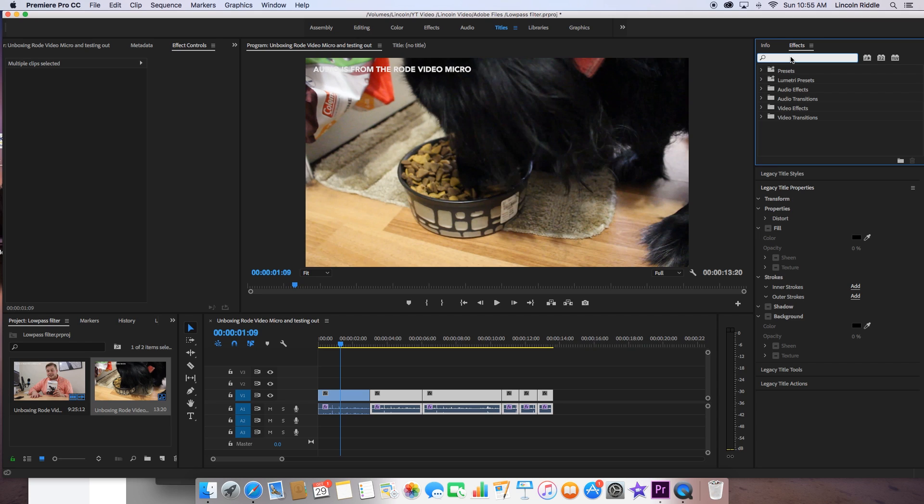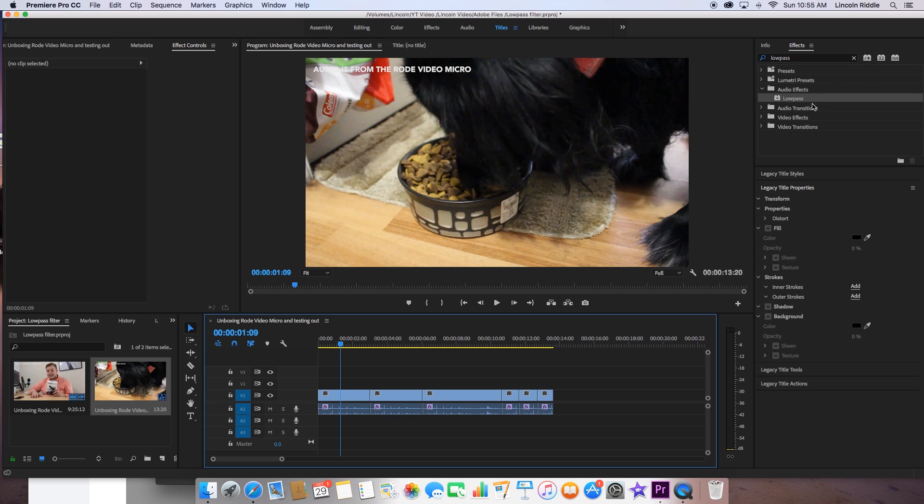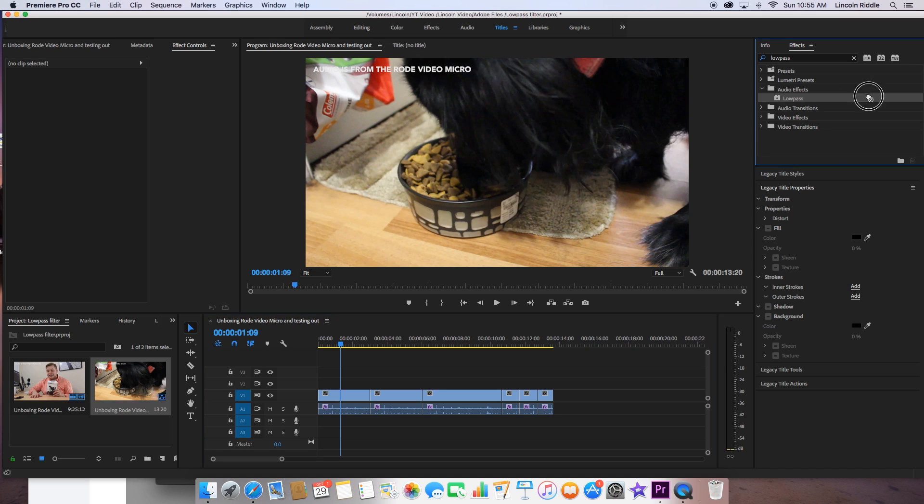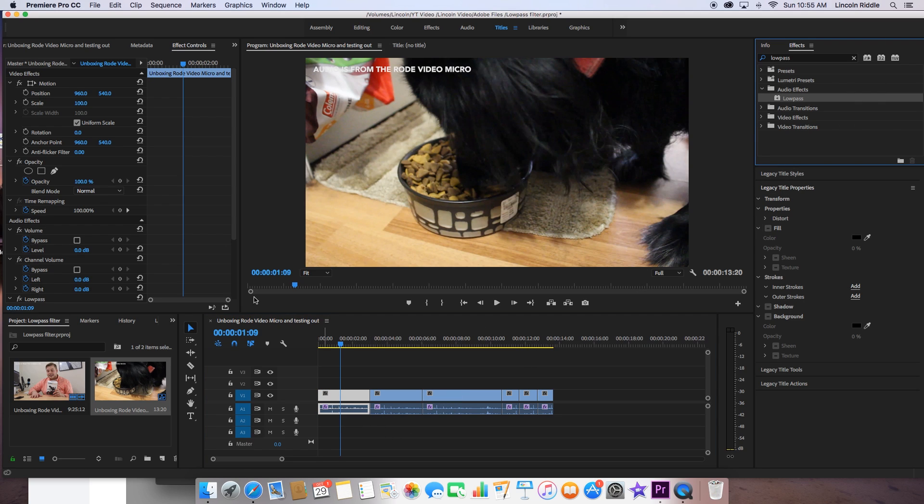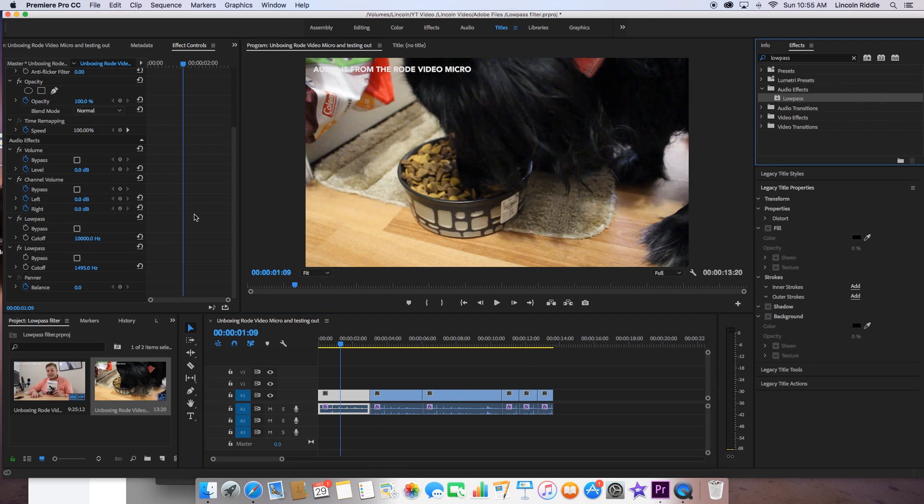So that effect is called low pass, and you can see it comes right here under audio effects. We're going to drag and drop this onto this one right here. So it's going to come in, and as you can see, it came down right here under audio effects, and it's at 1495 hertz. So let's play that back and see how it sounds.